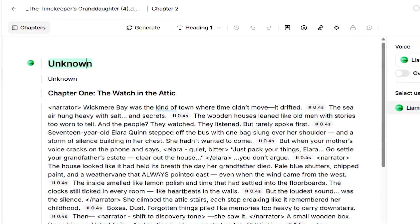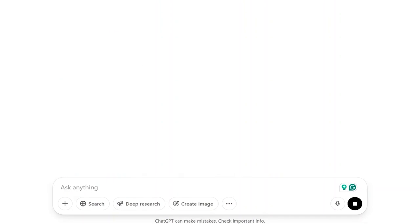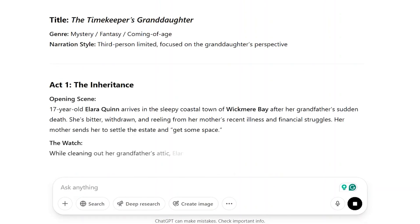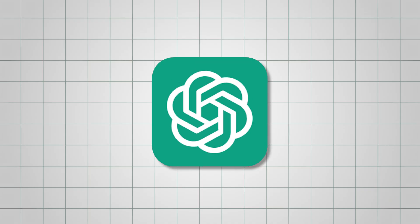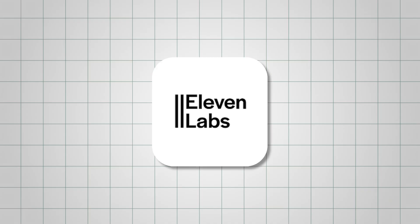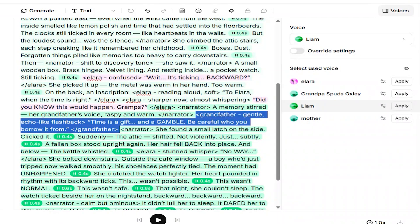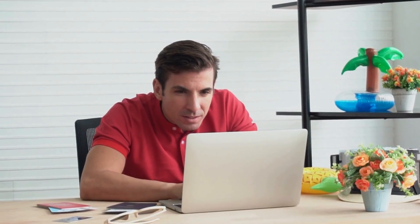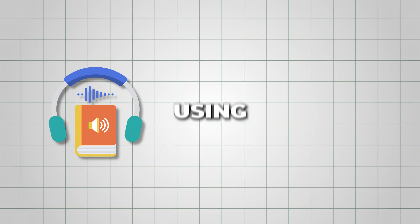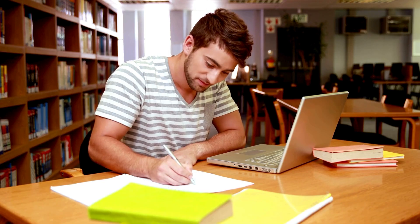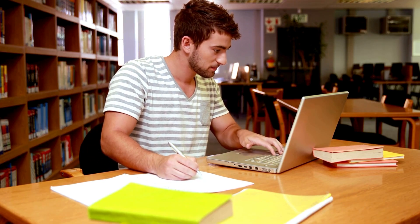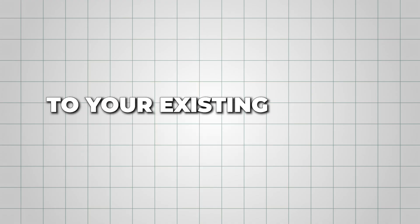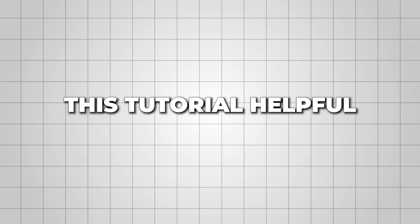I created this complete audiobook using just two simple AI tools: ChatGPT and ElevenLabs. In this video, I'll show you how to do that from start to finish. So whether you want to create an entire audiobook using AI, or just want high-quality narration for your existing PDF book, you'll find this tutorial helpful.